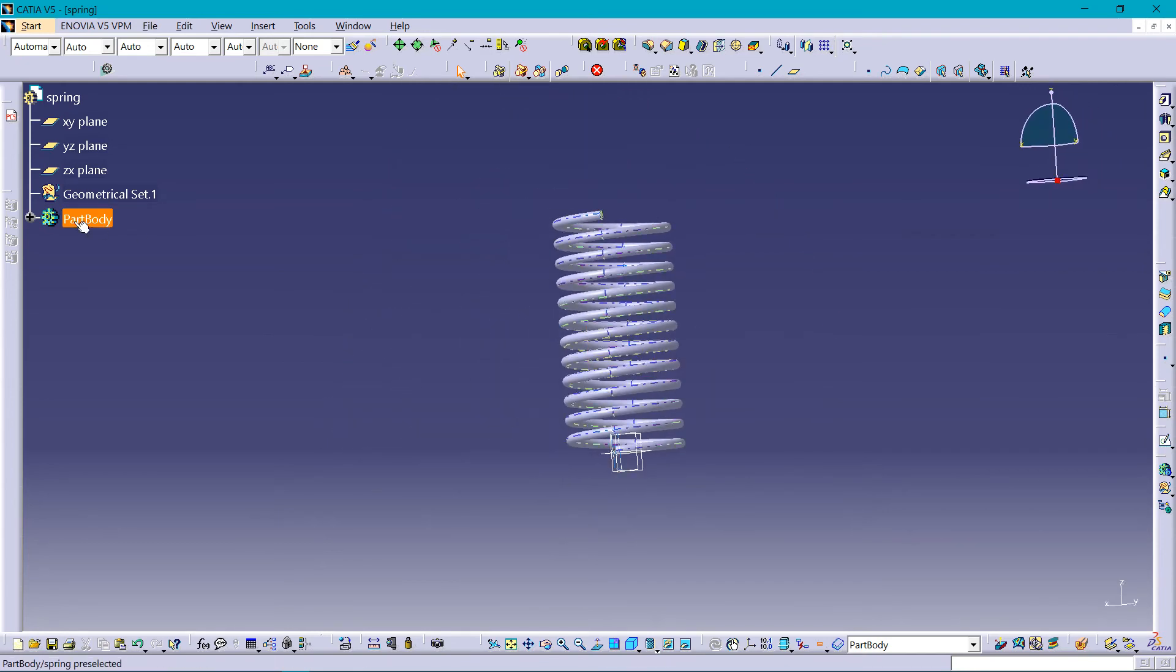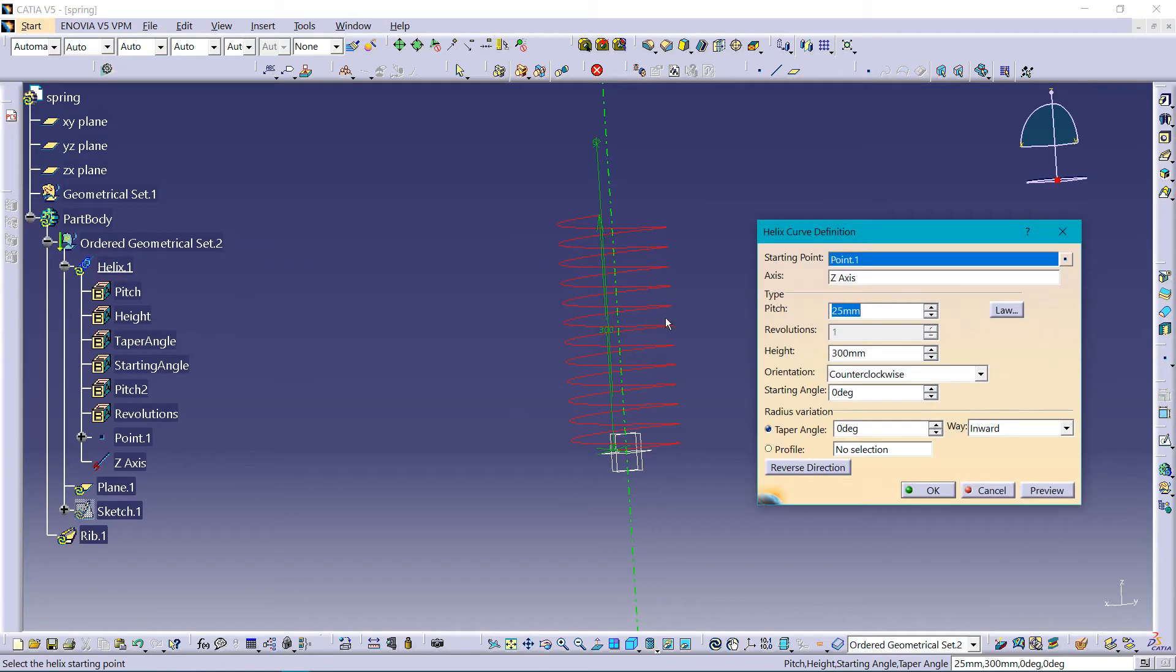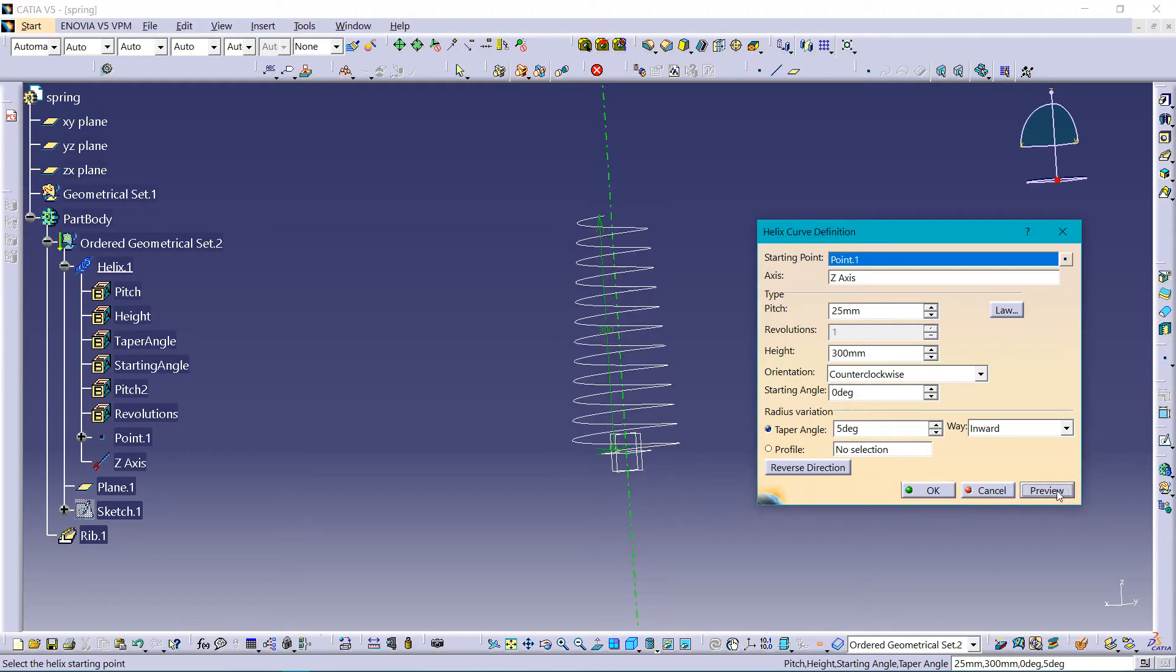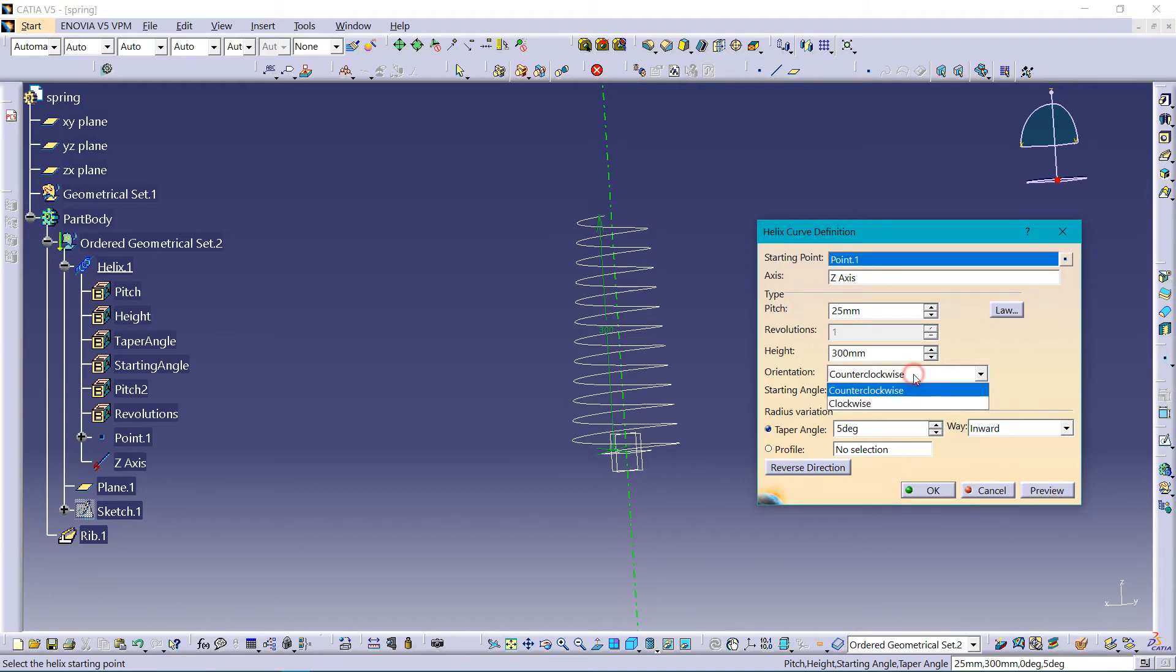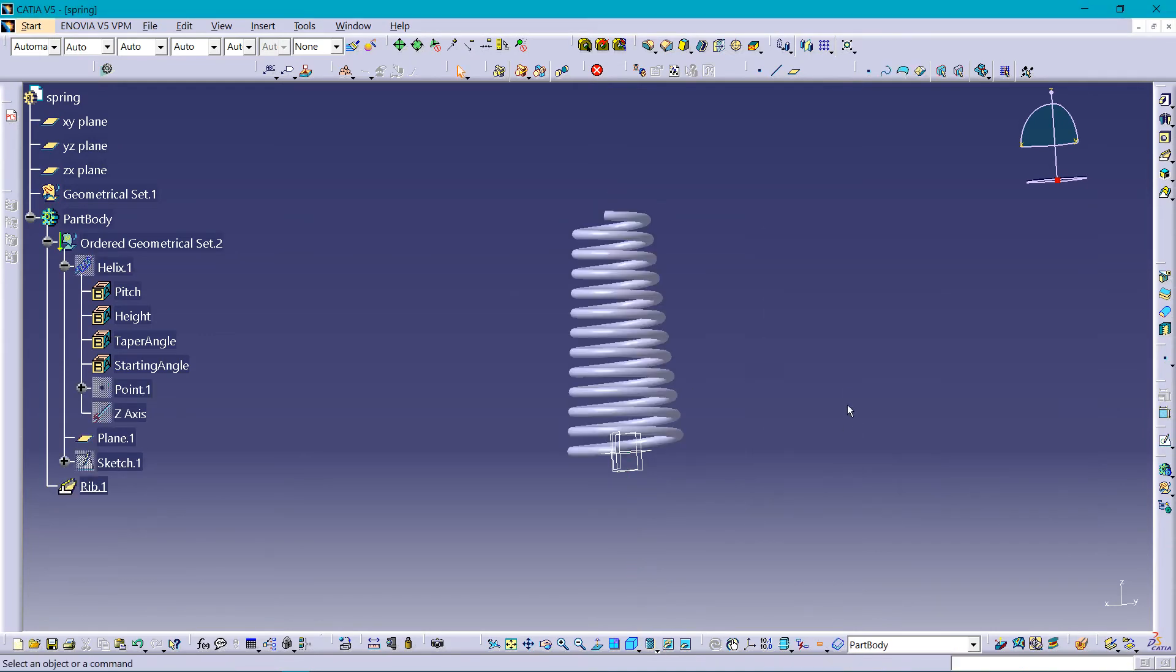Now if you want to make a tapered spring, you can change the angle here. Let's assume 5 degrees. So the angle is changed. We can also change the direction, clockwise direction. Here it is.